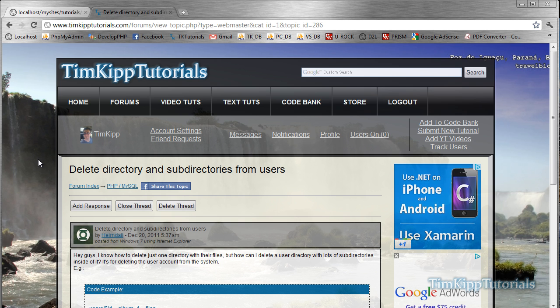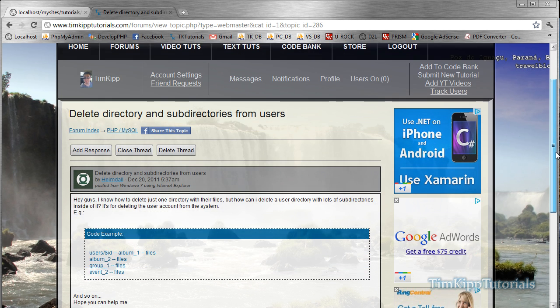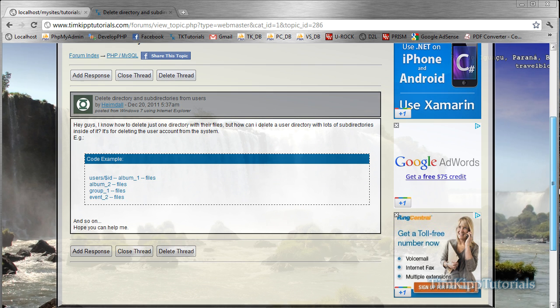Hey guys, Tim here from TimKipTutorials.com. Today we're going to be doing a quick tutorial on deleting directories and sub-directories from a folder. One of our forum users posted a question about how to delete multiple directories inside of a directory, because you cannot delete a directory if the files and folders inside of it are not empty. Basically, the question is how to delete everything inside a folder and then delete the folder itself.